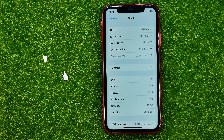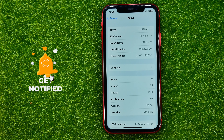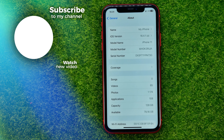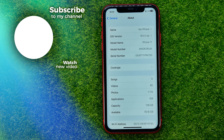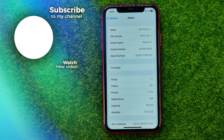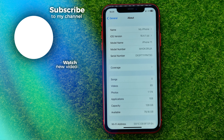That's how you can easily change the Bluetooth name on your iPhone. Write down in the comments below if you have any questions about this tutorial. Hit the like button if you liked the video, and see you in the next one!